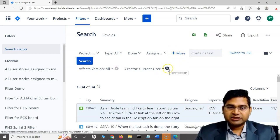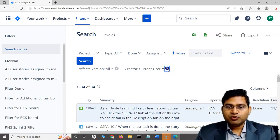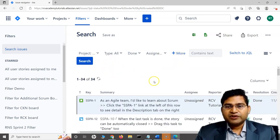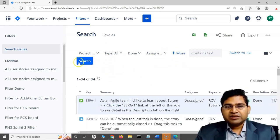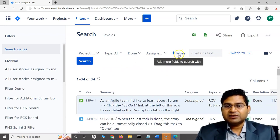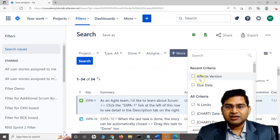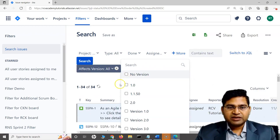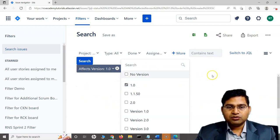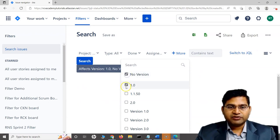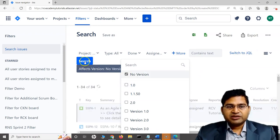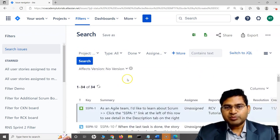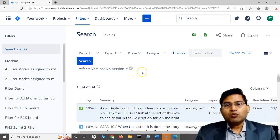Once everything is done, you can click on search for issues, but ideally it automatically populates whatever you select. For example, if I'm looking for 1.0, you'll see it has automatically filtered the results. I don't even have to press this search button. This is basic search.